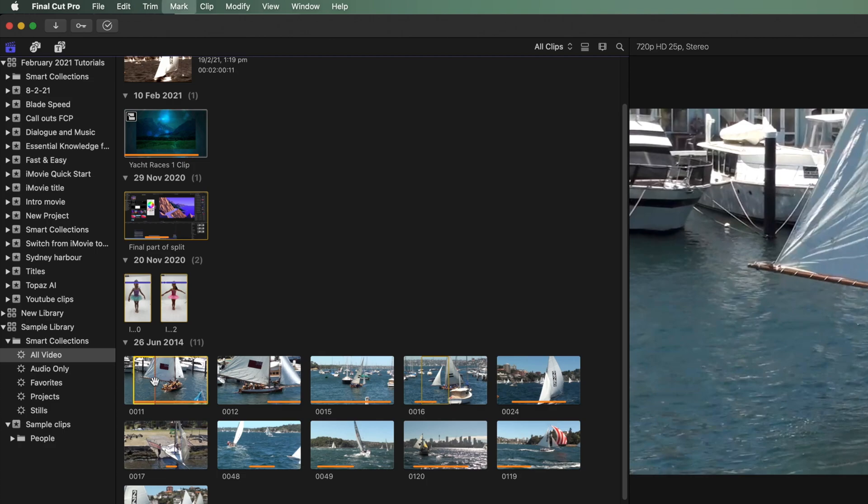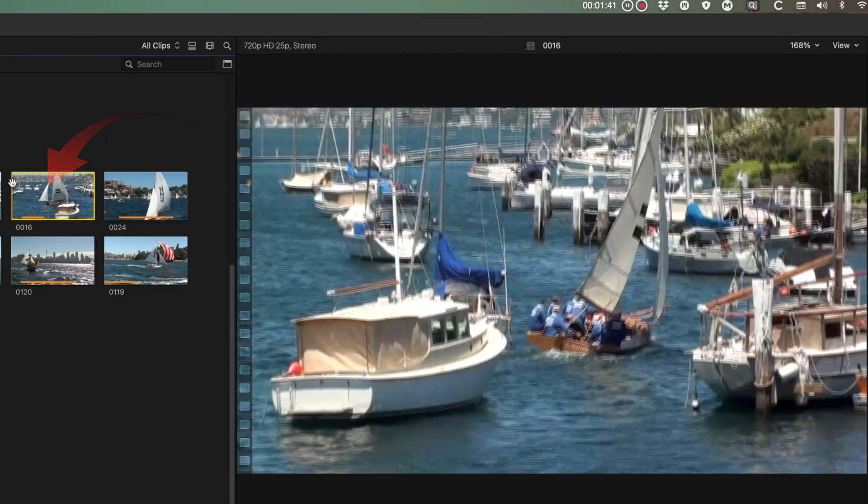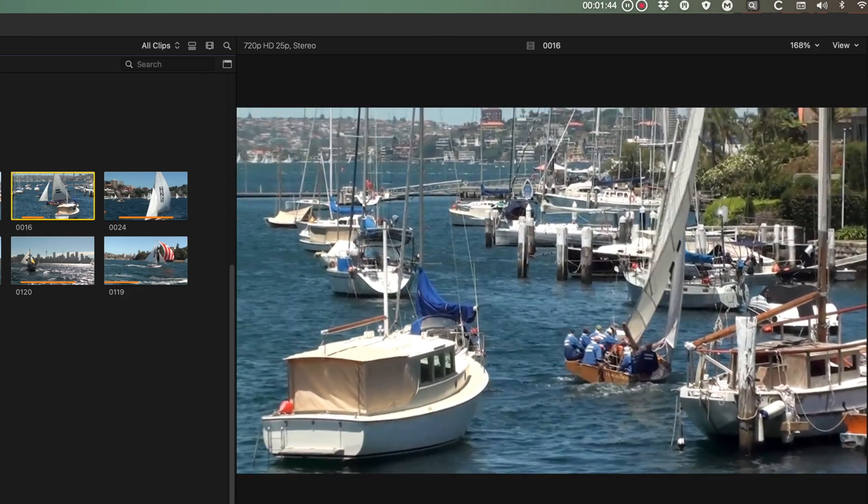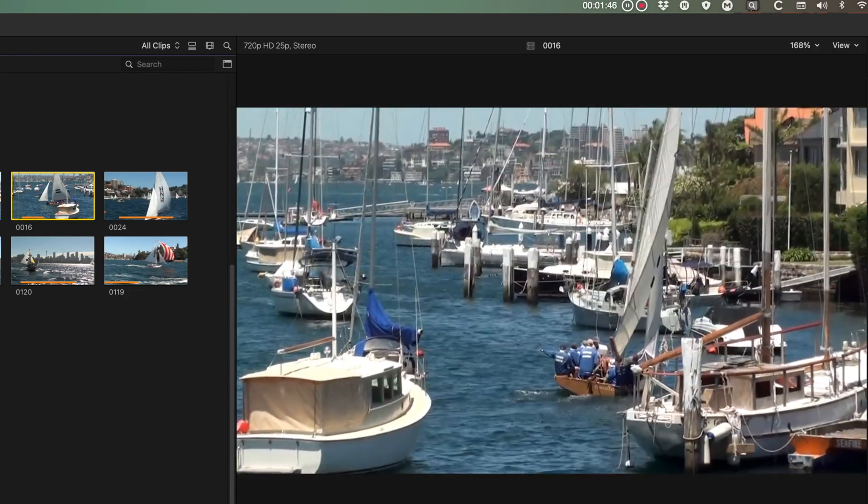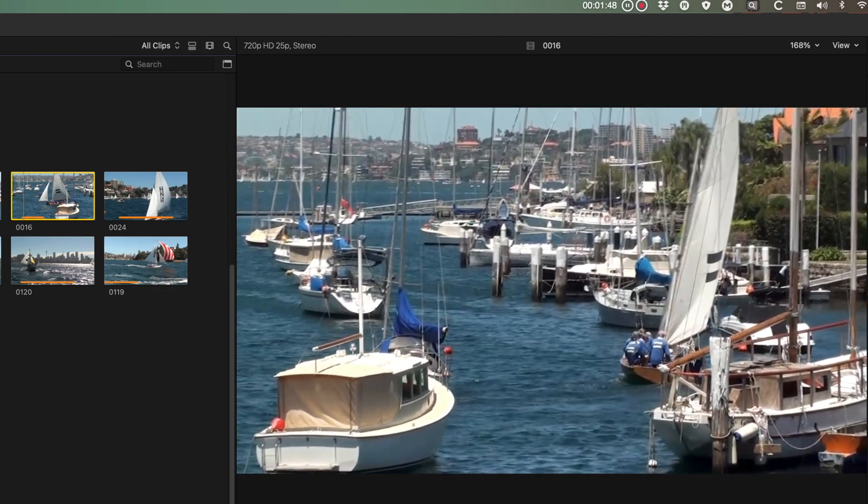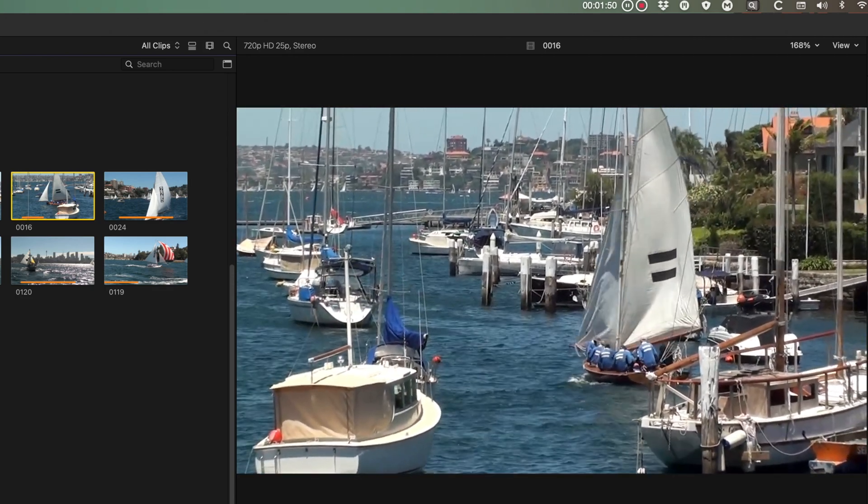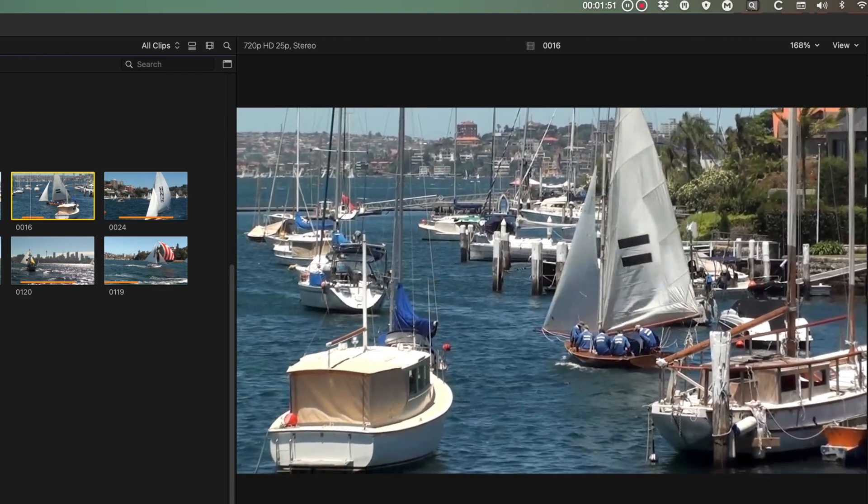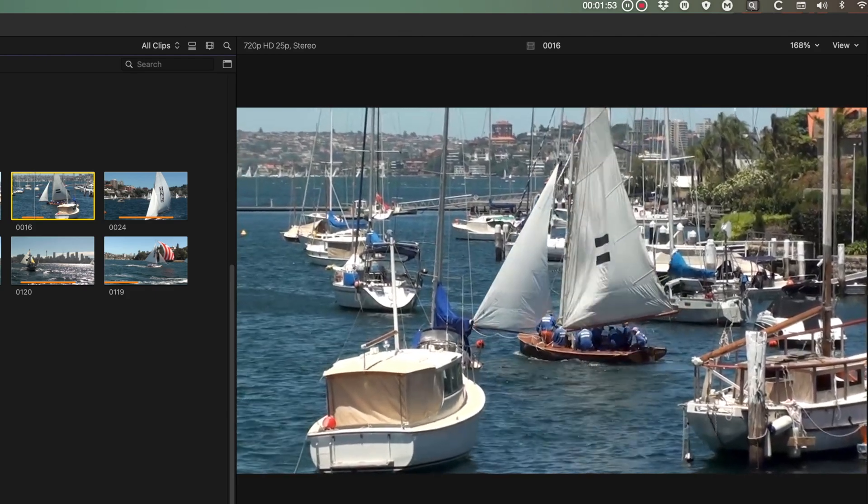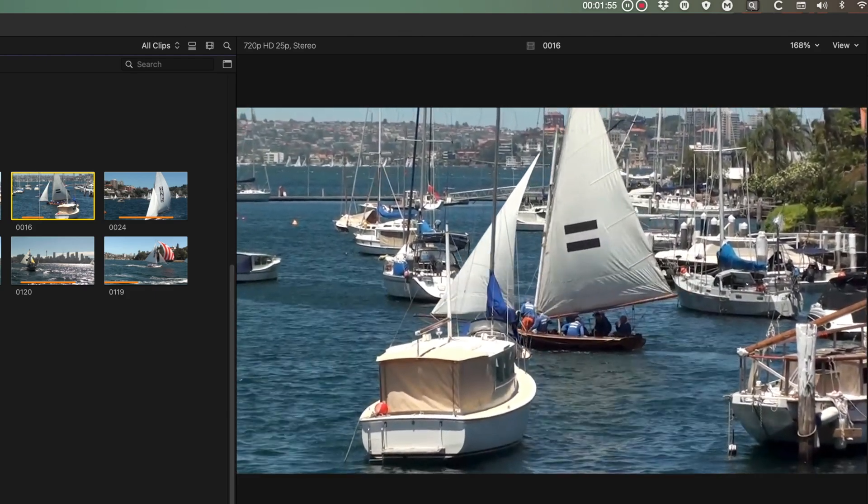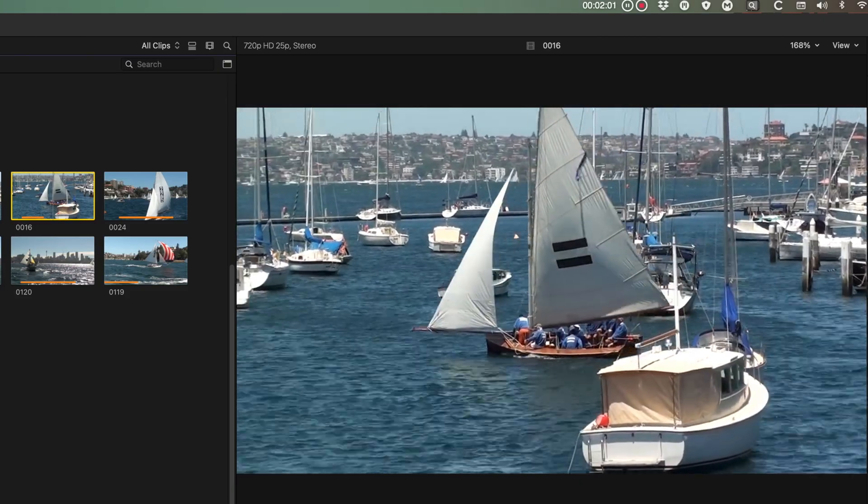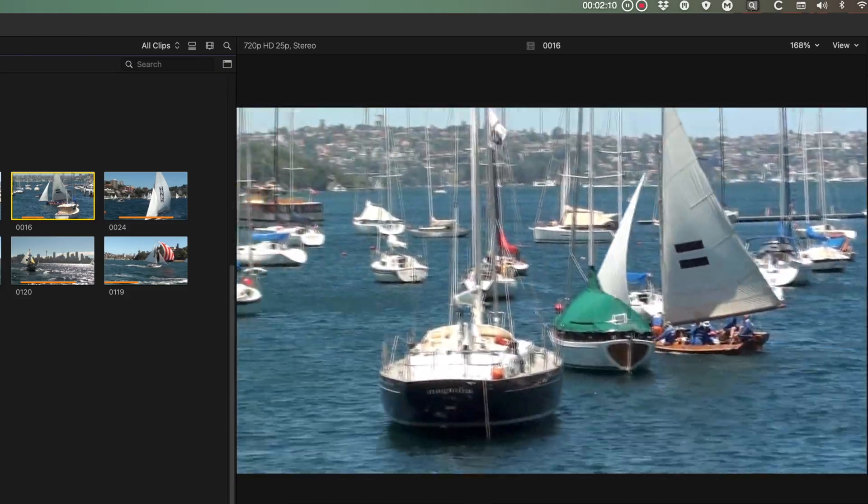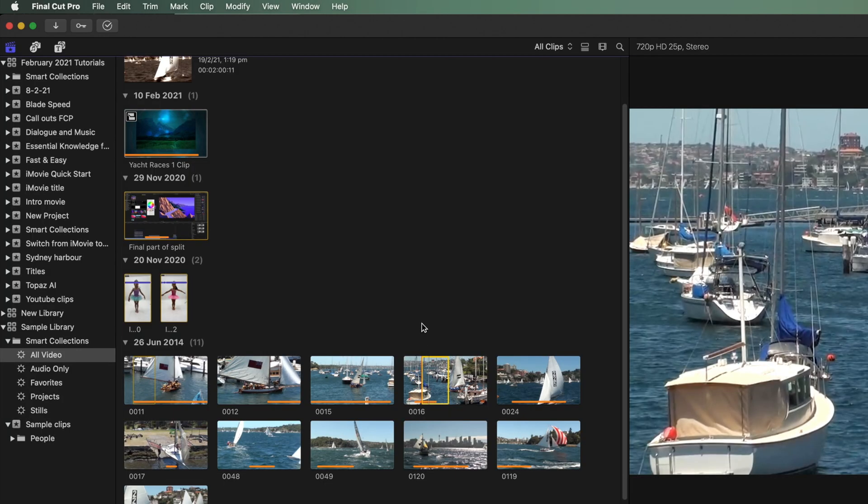So let me explain. Let's use this clip as an example. At the very start it's out of focus and a bit wobbly. It settles down and then shows the yacht moving through the board boats. I only want the middle section for the edit.